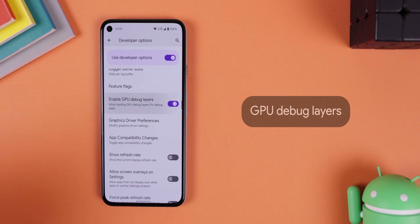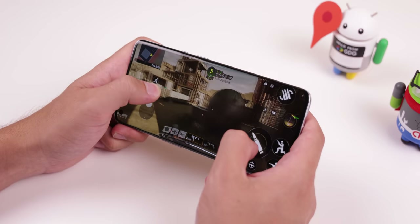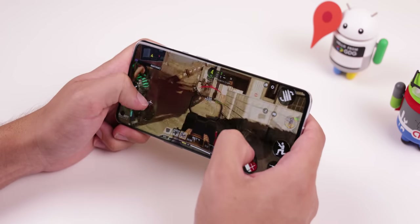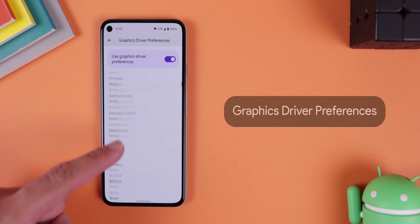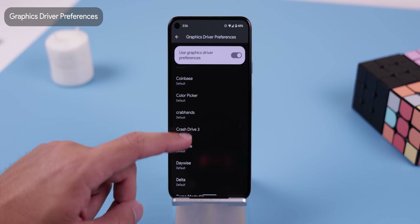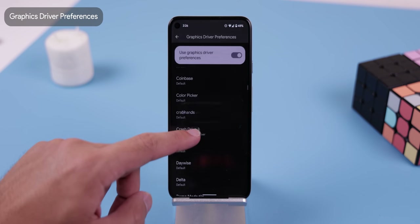GPU debug layers is only for game developers, so there's no need to enable it. If you're a big gamer, you may be able to improve your gaming experience with graphics driver preferences — you can select the graphics driver on a per-app basis. Personally I just selected system graphics driver for every game. It's useful if your phone doesn't come with a gaming mode installed, like Pixel devices running Android 11. Otherwise, you don't really need to modify this menu.